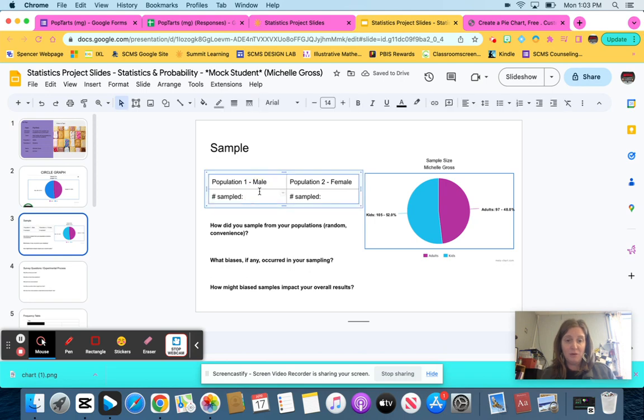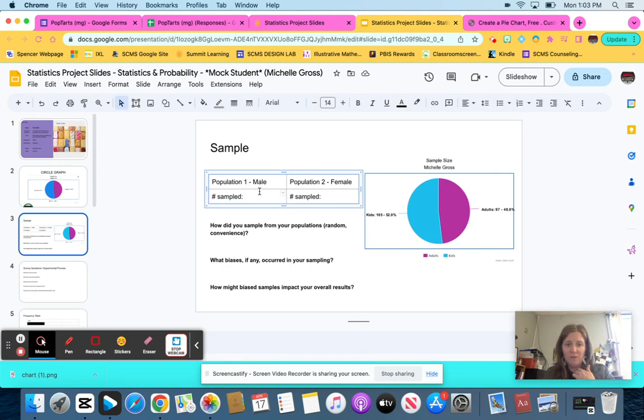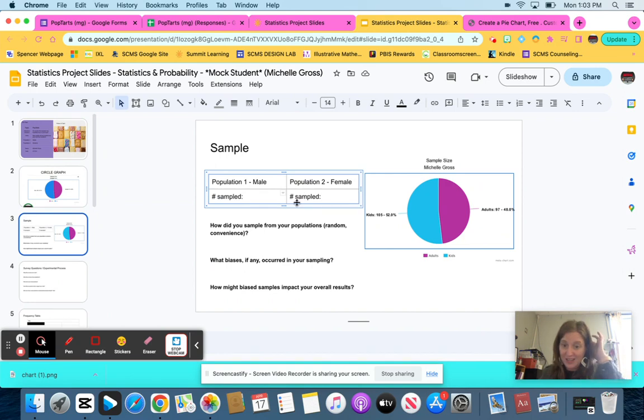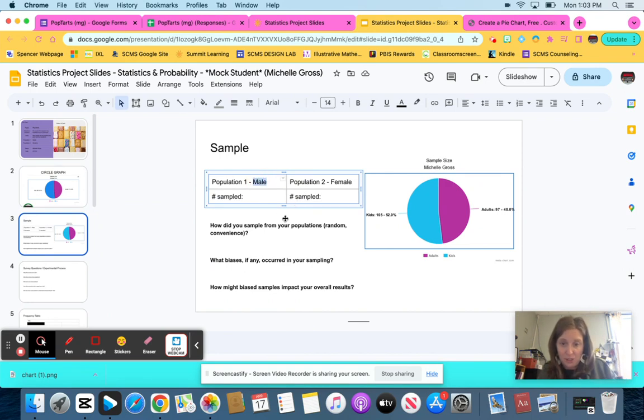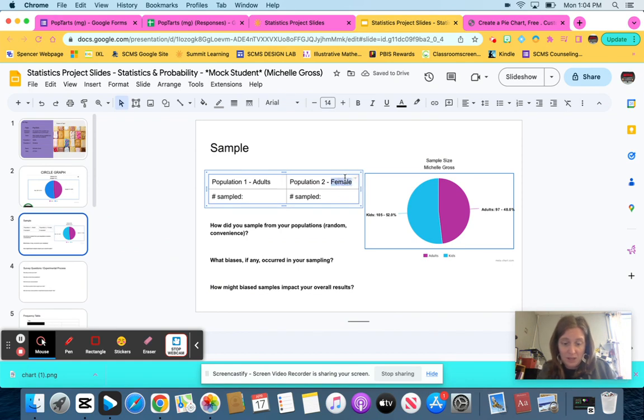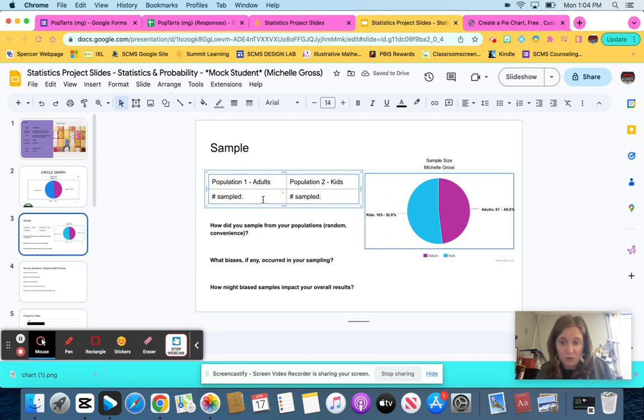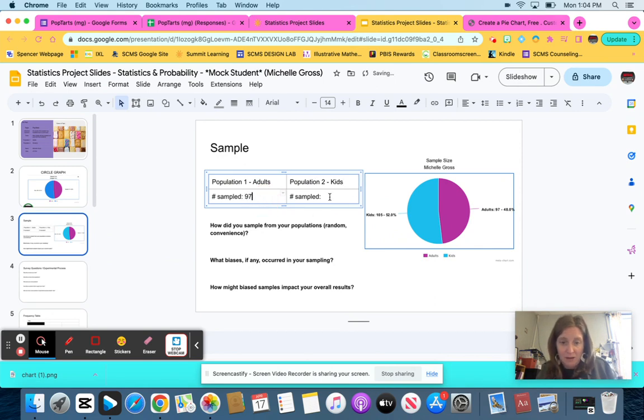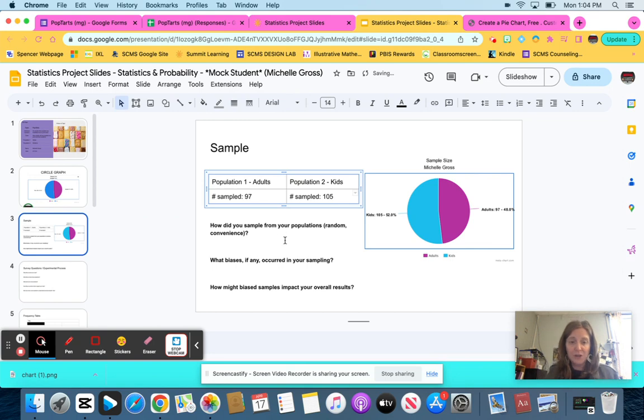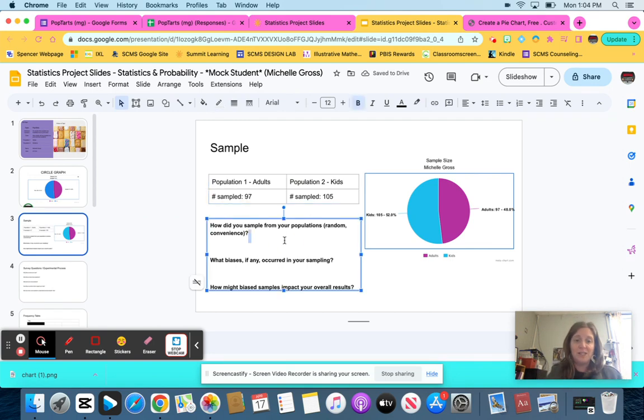And then for sample, number sampled. Now, some of you all, if you've got numbers written in there already, go fix it. So for me, my population is not male. My population one is adults, and my population two is kids. And my number sampled for adults is 97, and my number sampled for kids is 105. And then you're going to answer the questions.